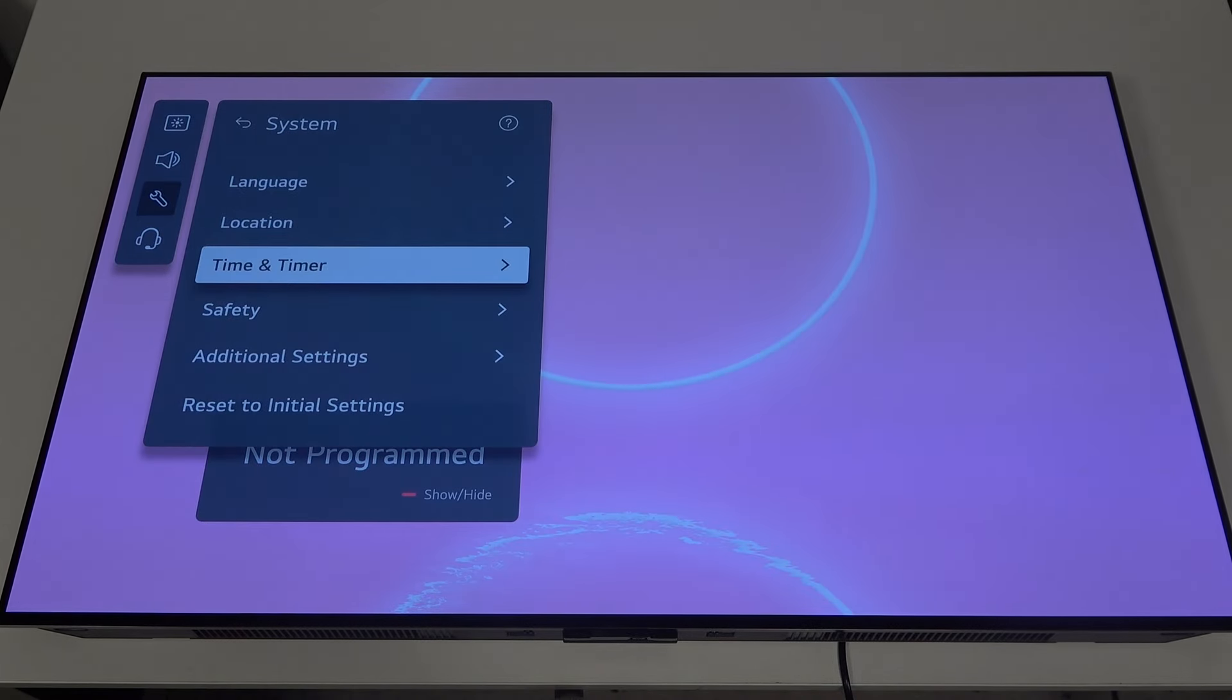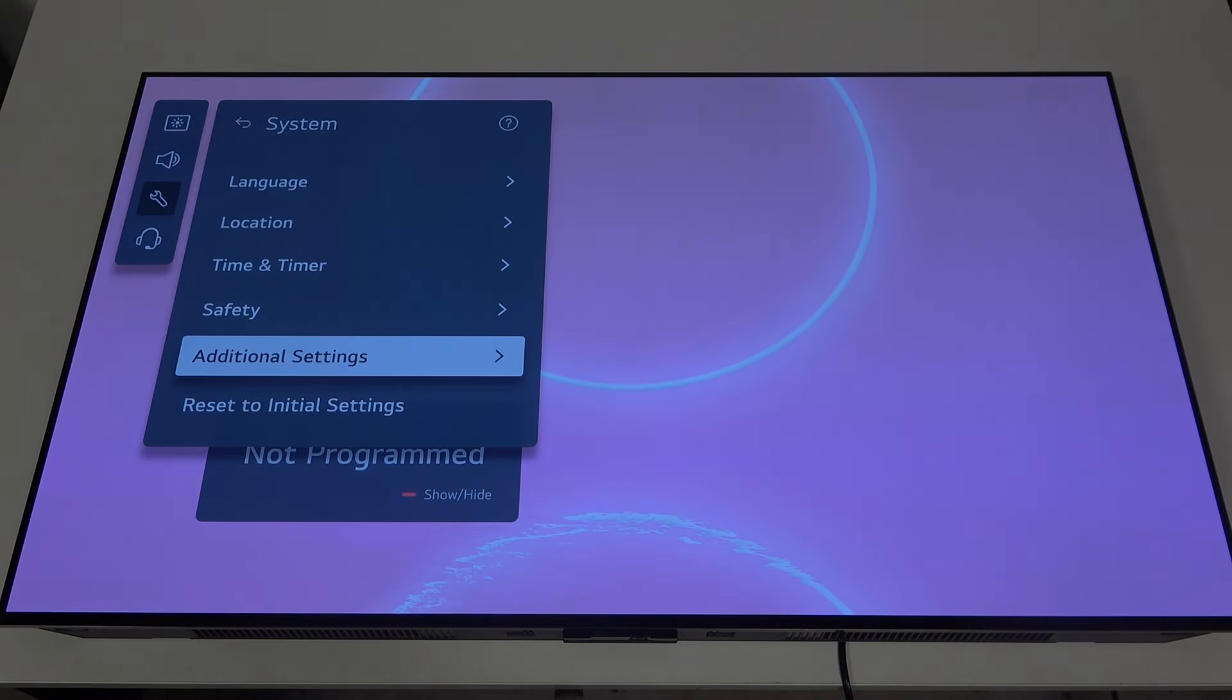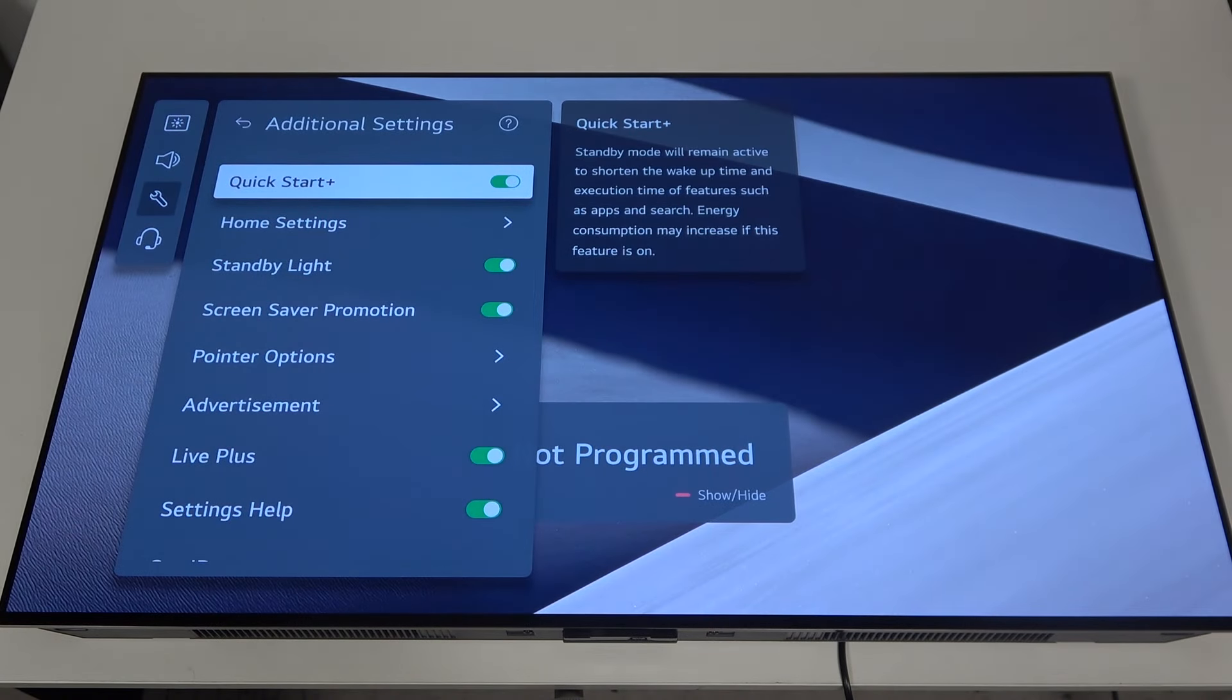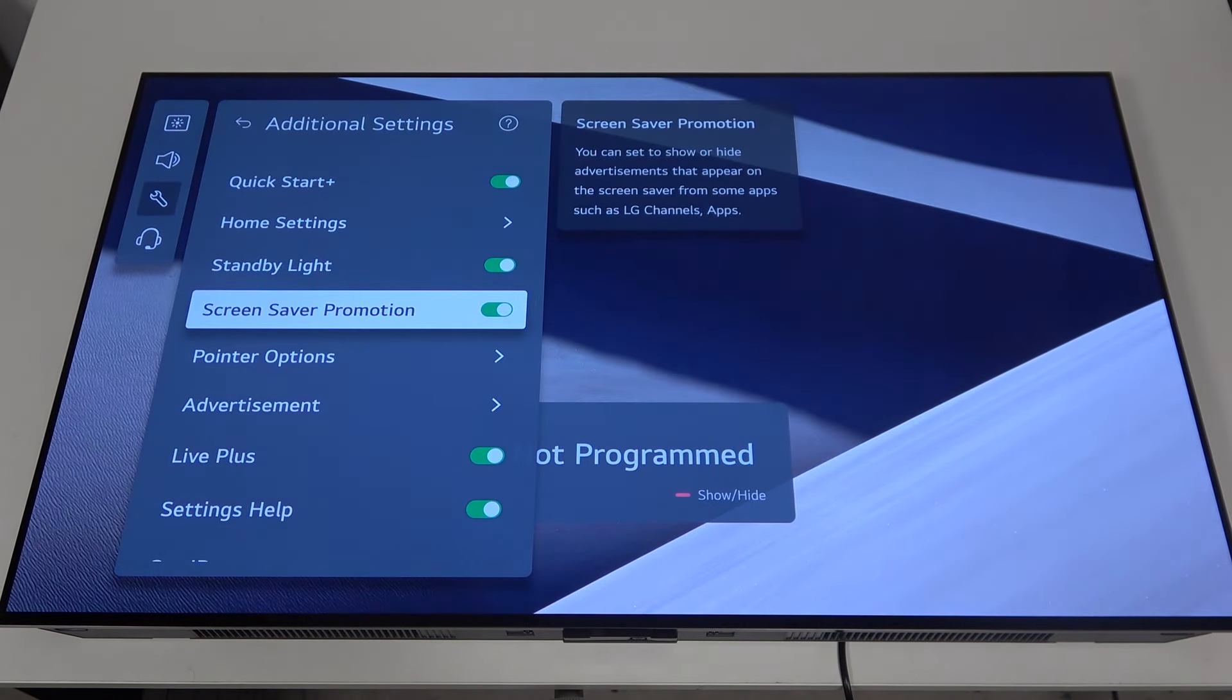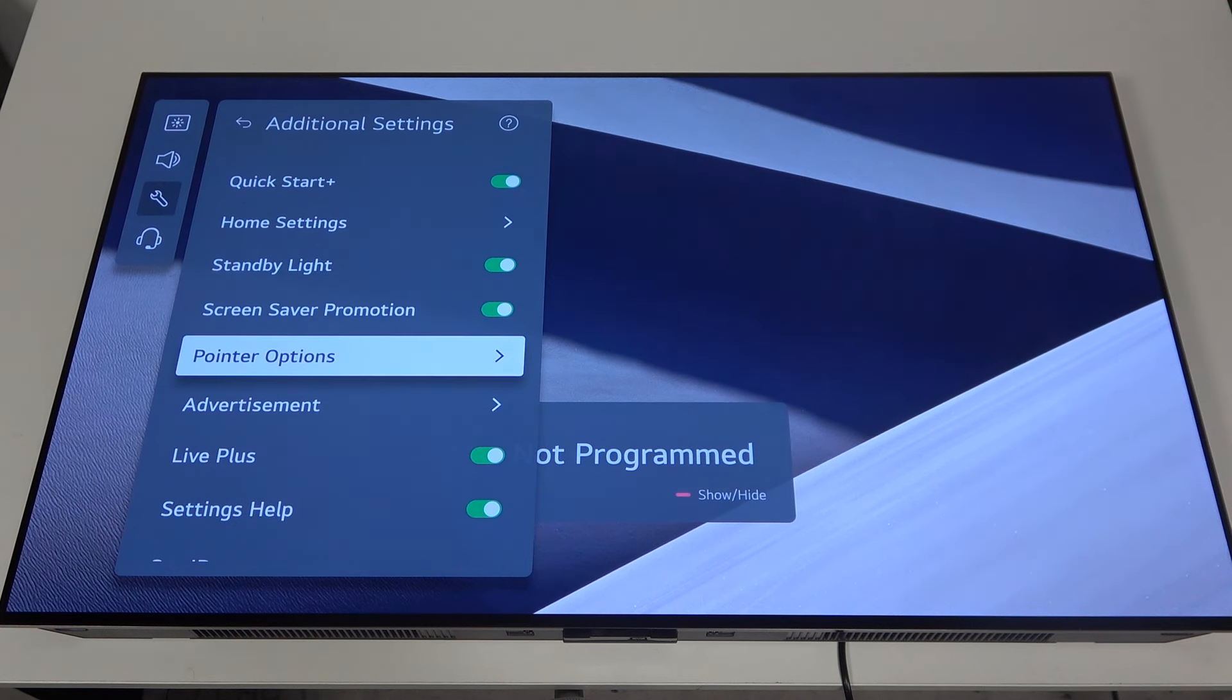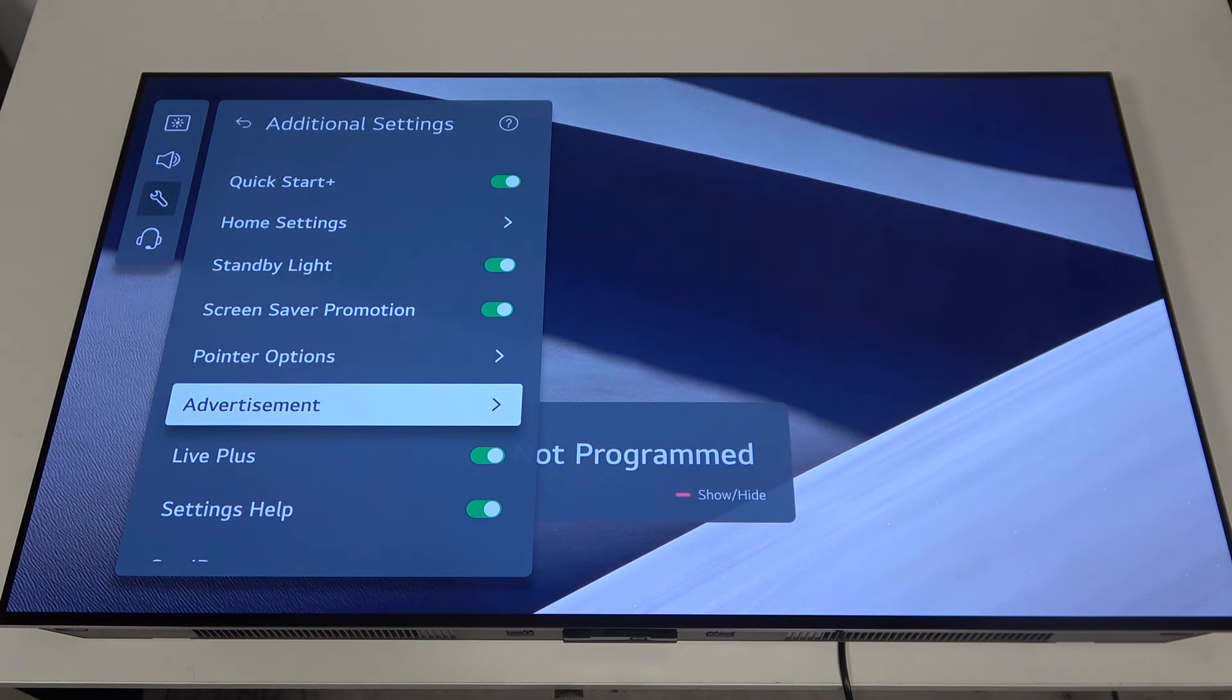Here, go to Additional Settings, and then you'll be able to find Screensaver Promotions that you can enable or disable.